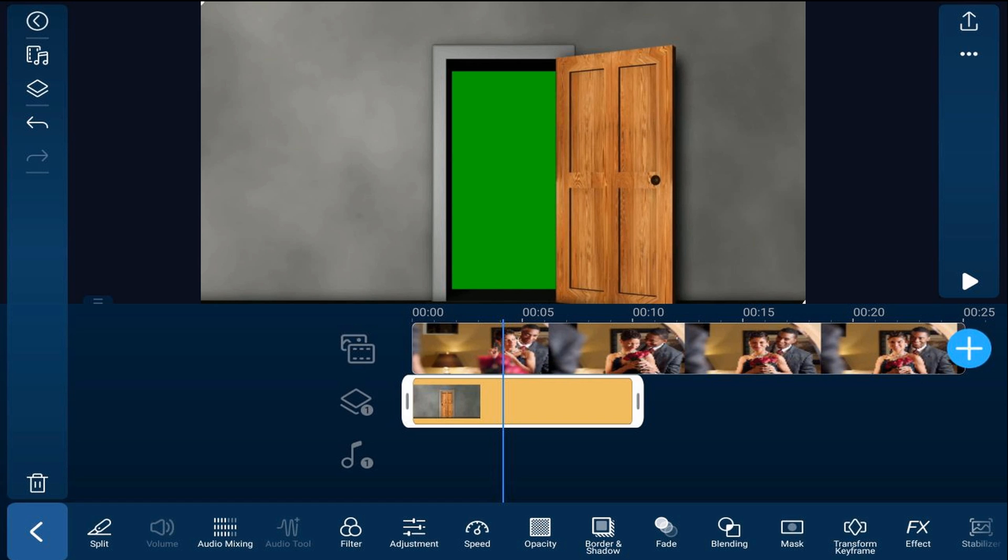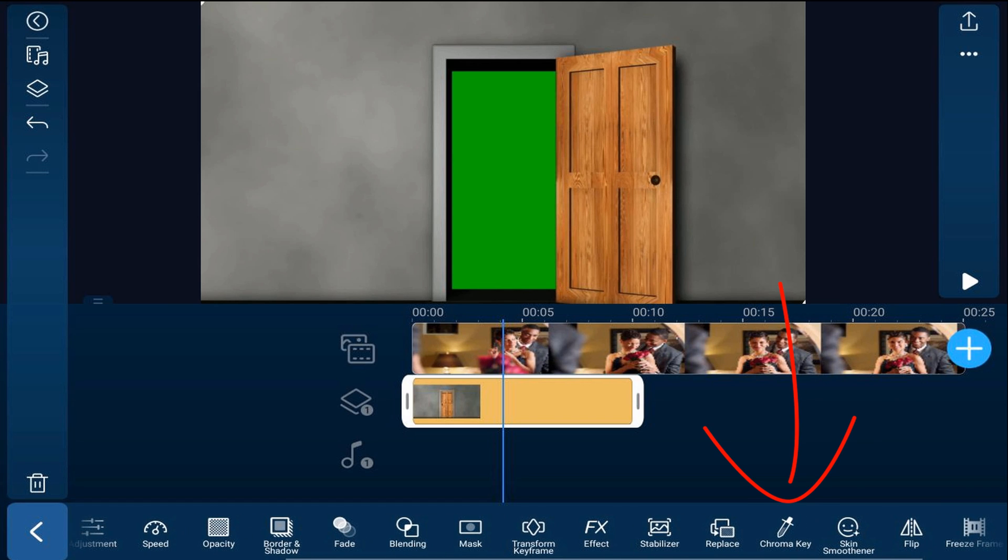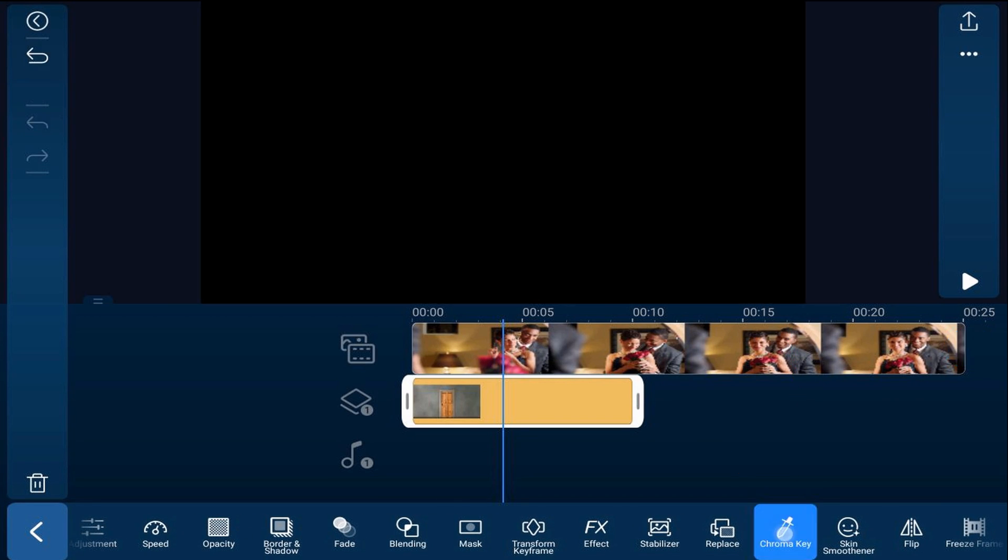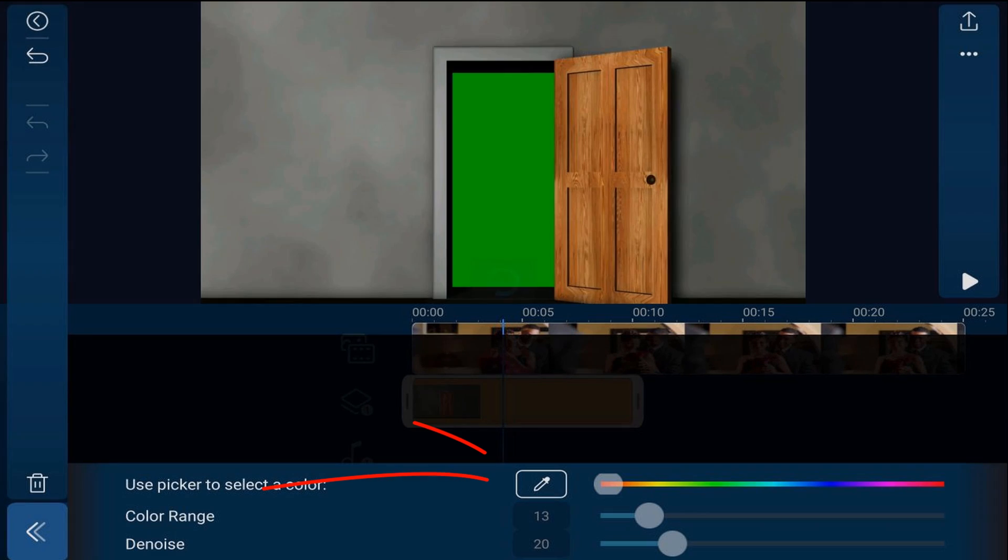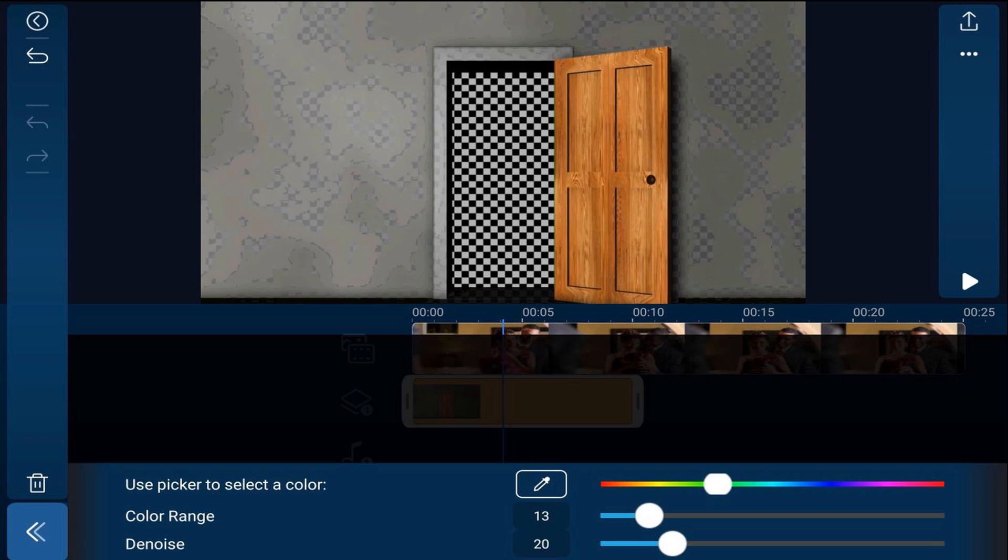So you want to go to chroma key. You want to tap on your eyedropper and you want to tap on the green. When you see that checkerboard there it means that it is now transparent and you should be able to see whatever is behind that.